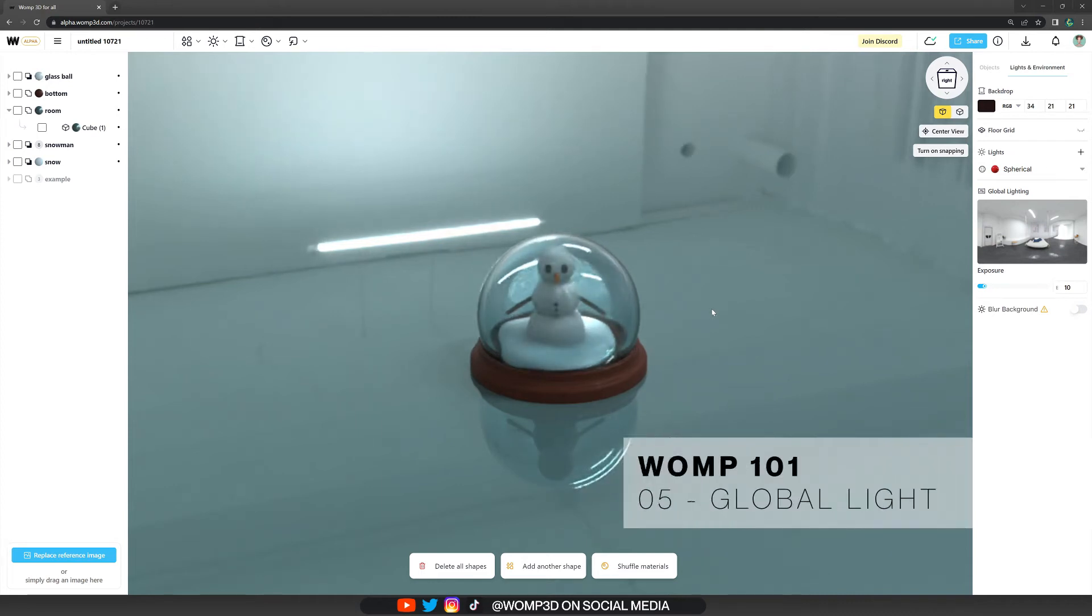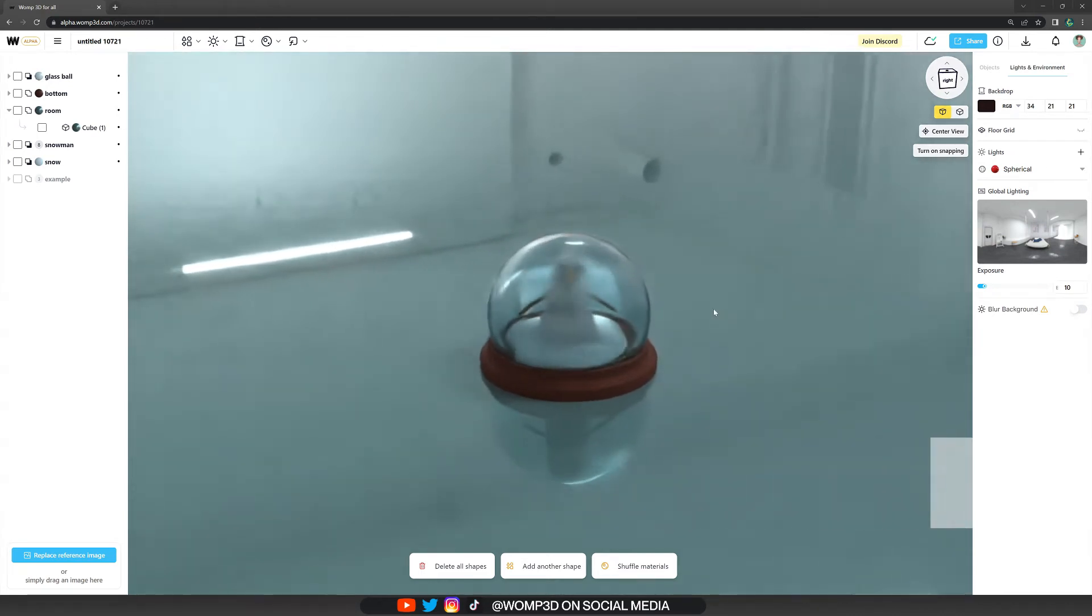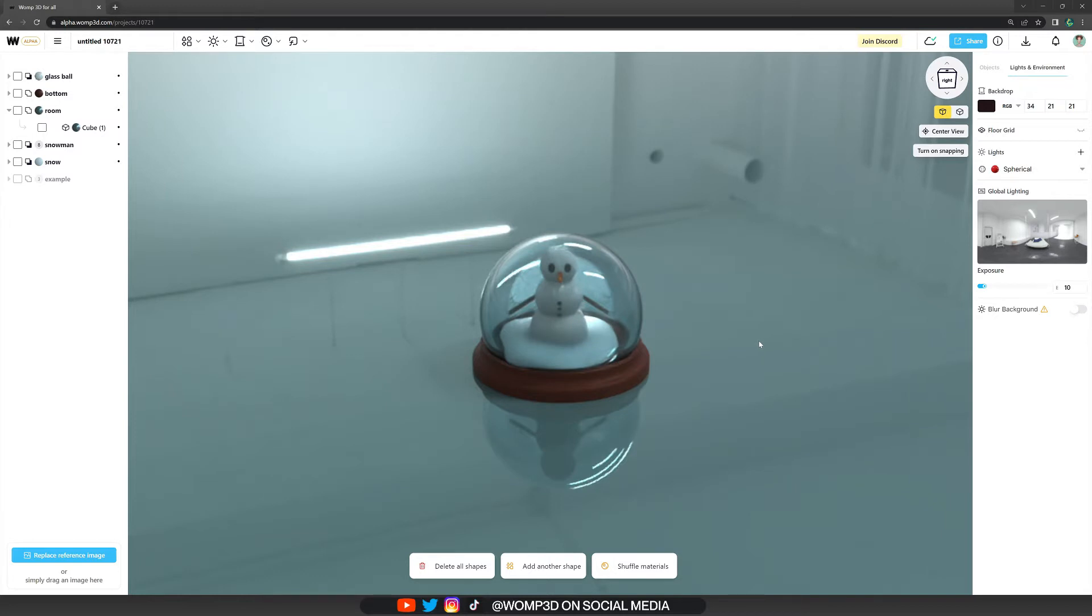Hey Wampers! In the last tutorial we have applied our materials to this scene, and in this one I would like to show you how the global lighting affects our reflections as well as the whole scene.